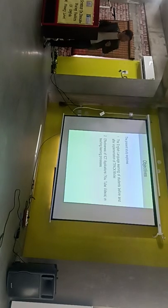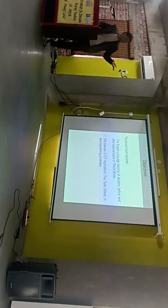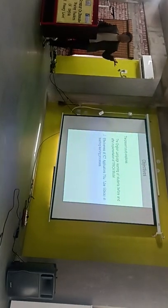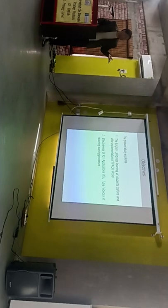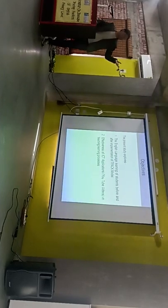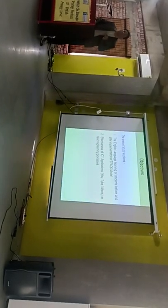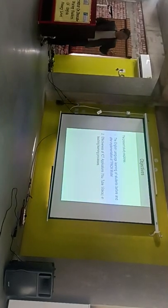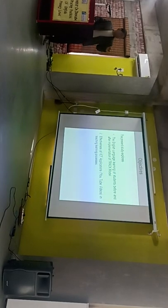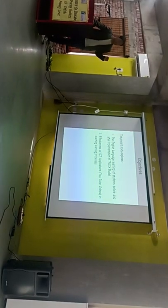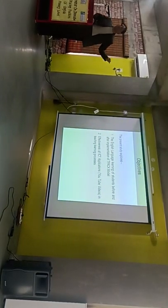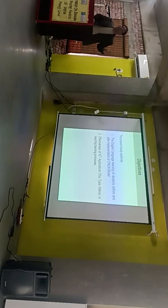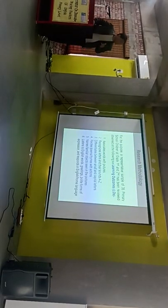Next slide. So these are the basic two objectives which I have in my case study. The English language learning of students before and after implementation of the TPACK model. And another one is effectiveness of ICT applications. I have used only two YouTube videos for this particular study.